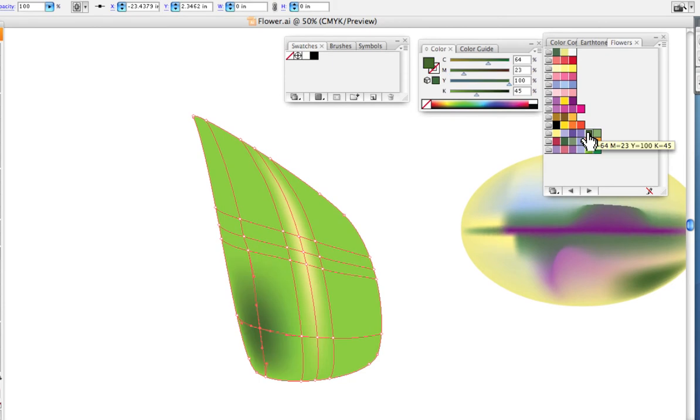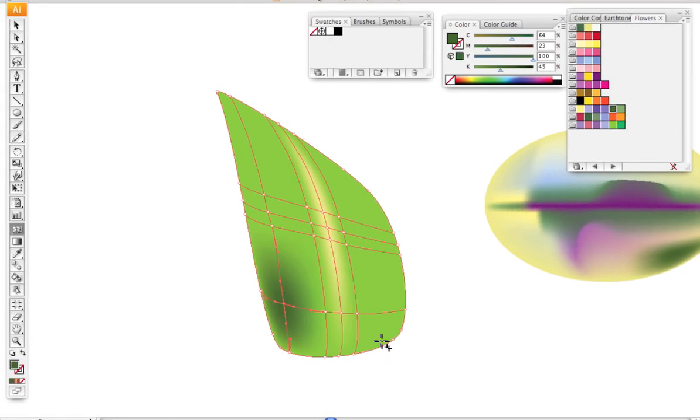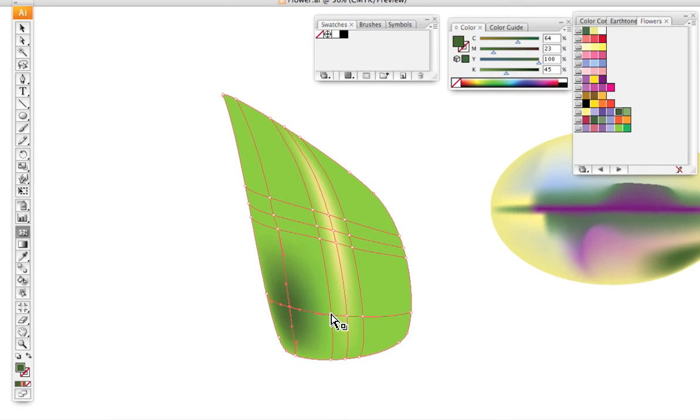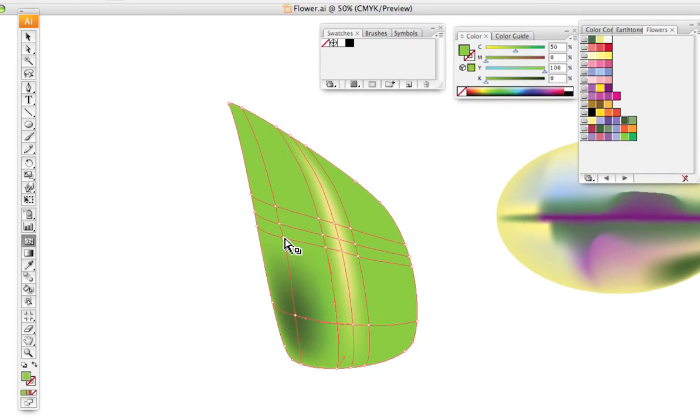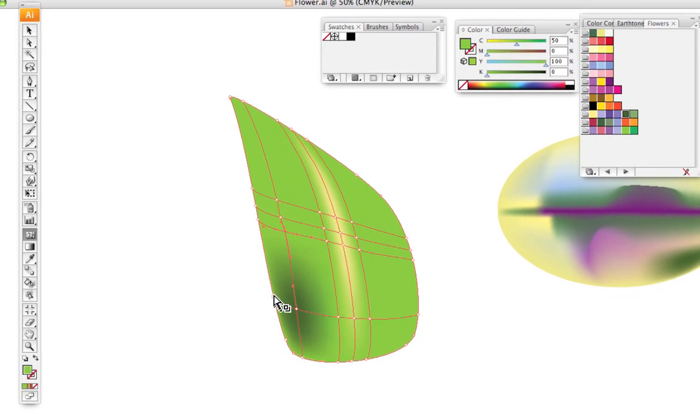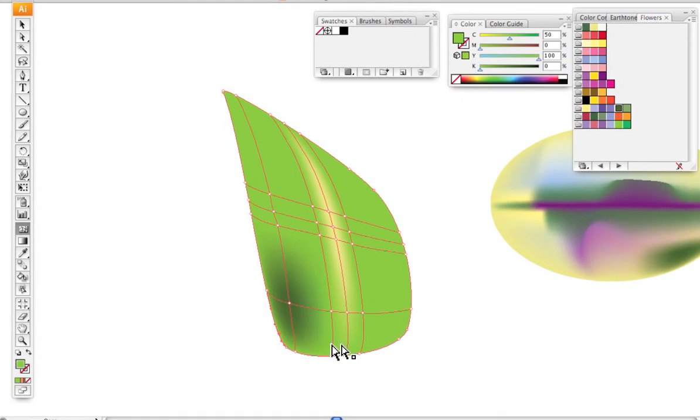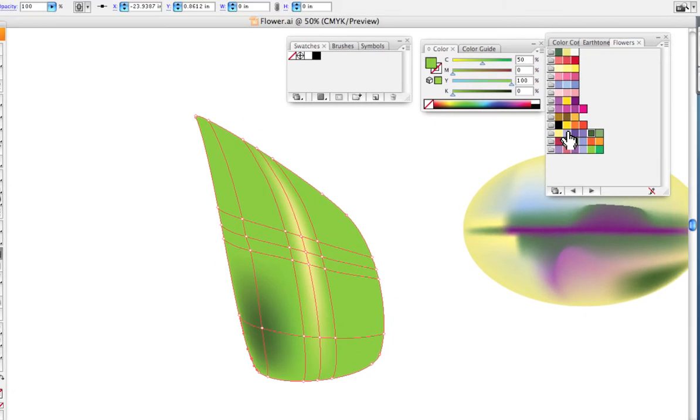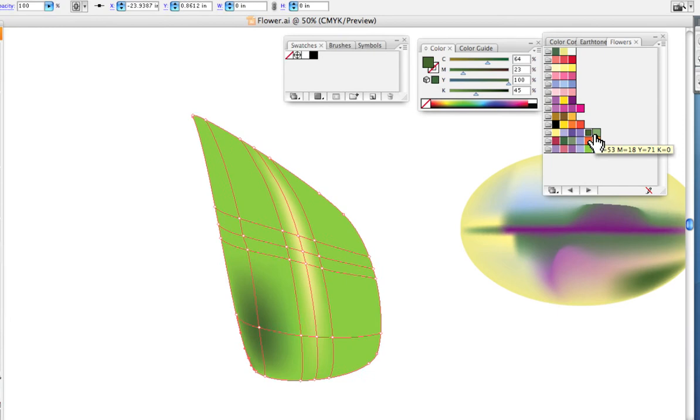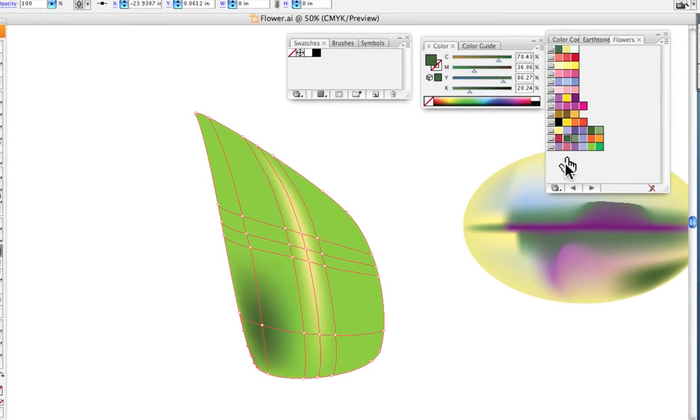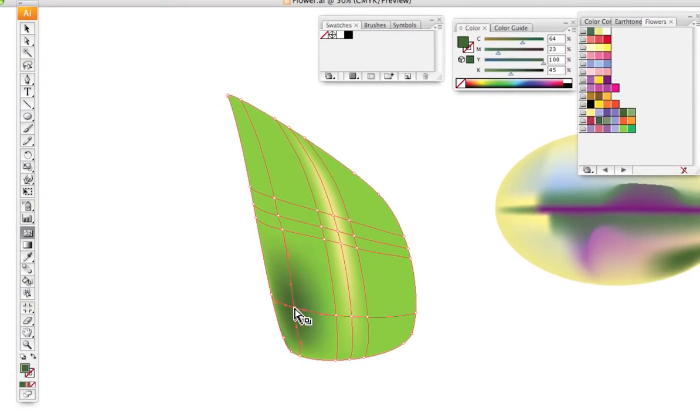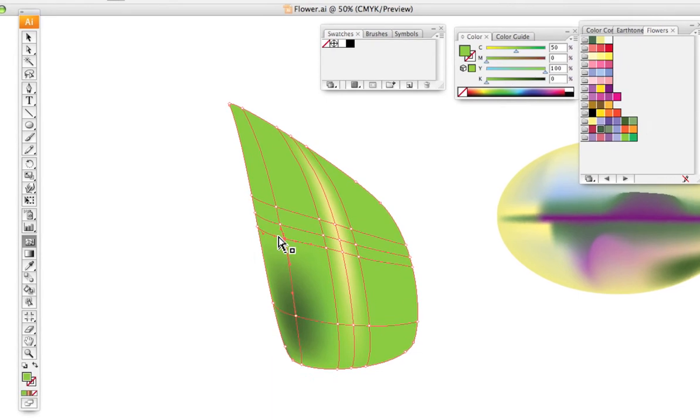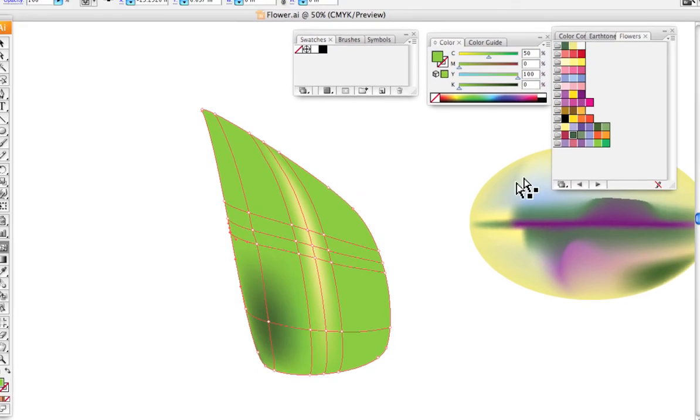I assume that you can see here more or less how this works. I activate these anchor points and I can add some additional color. It works in a pretty simple manner.